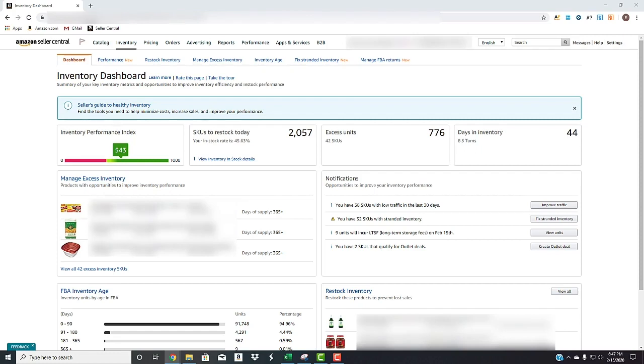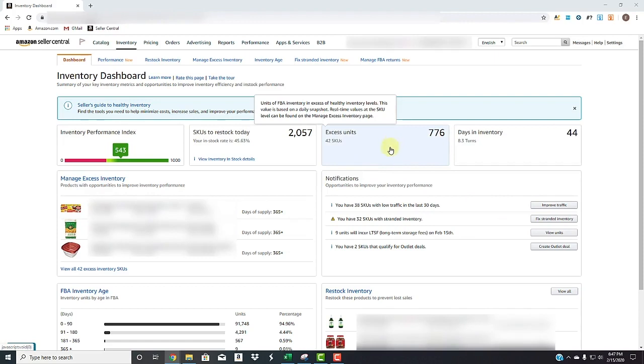Or if they believe based on the velocity and based on the monthly inventory charges, that the cost of holding your inventory for greater than those 30 and 60, 90 days will be more than if you were to sell it now and take action. So they put those excess units right in here.